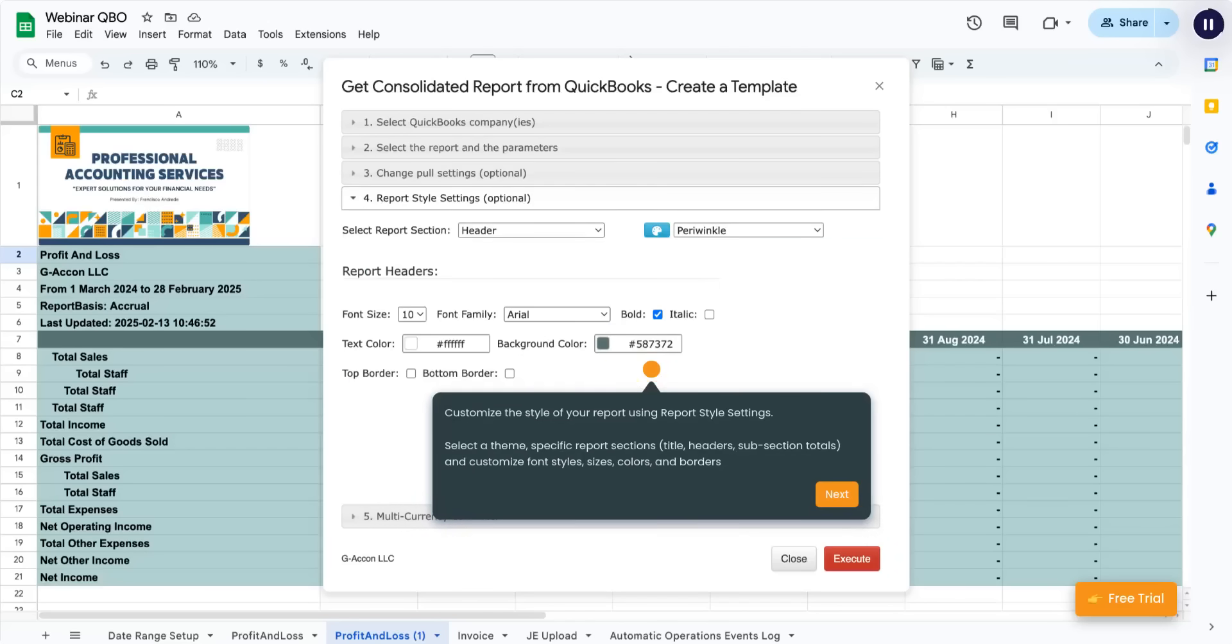Select a theme, specific report sections, title, headers, subsection totals, and customize font styles, sizes, colors, and borders.